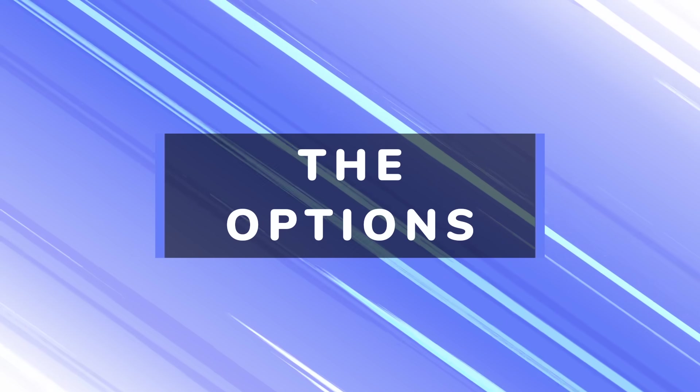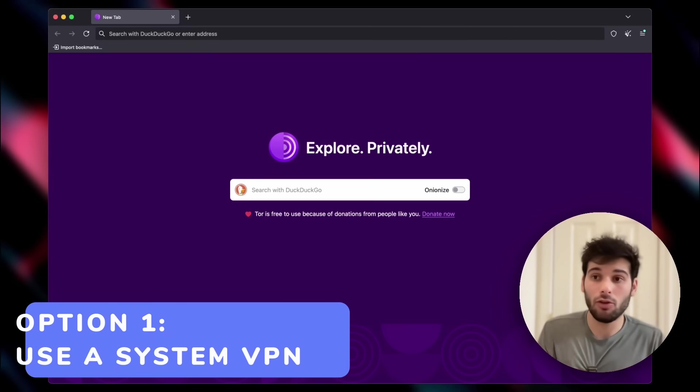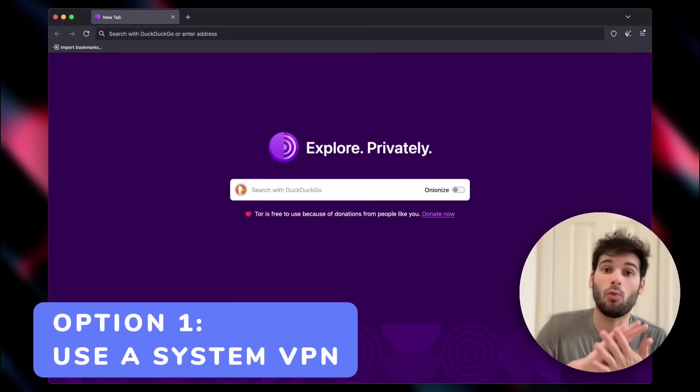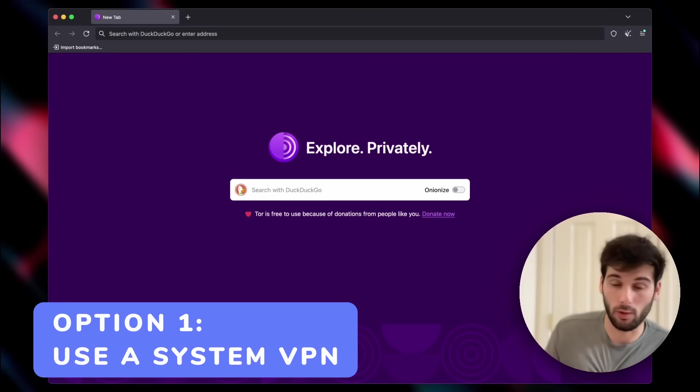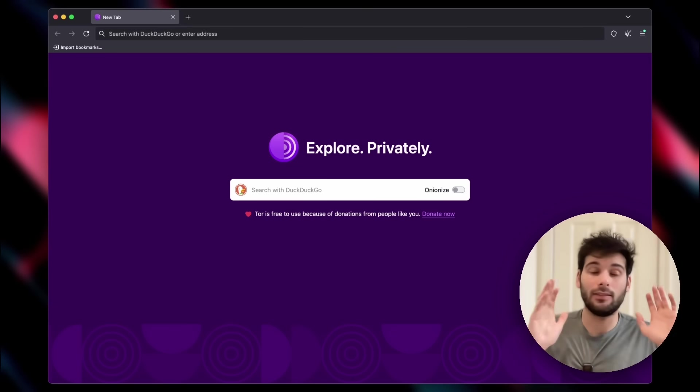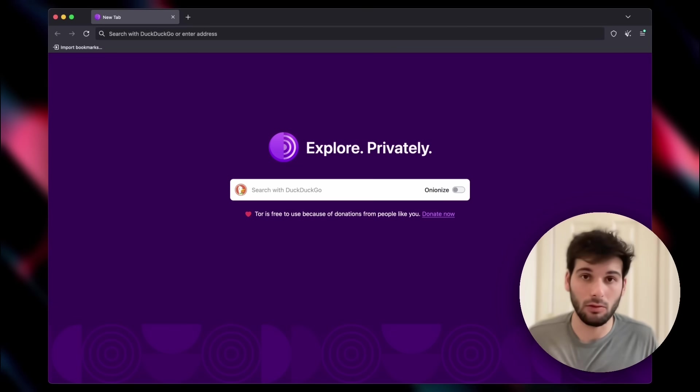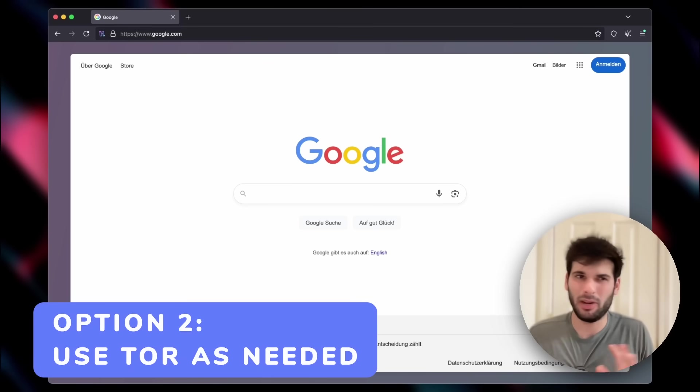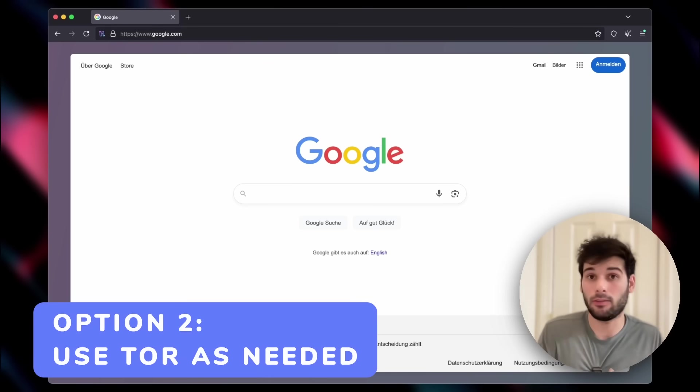What now? Let's say this doesn't really resonate with you. First, traditional system VPNs are still perfectly valid and wonderful tools. They are an easy set it and forget it solution.